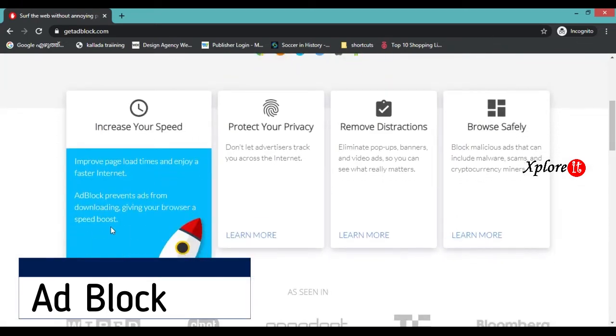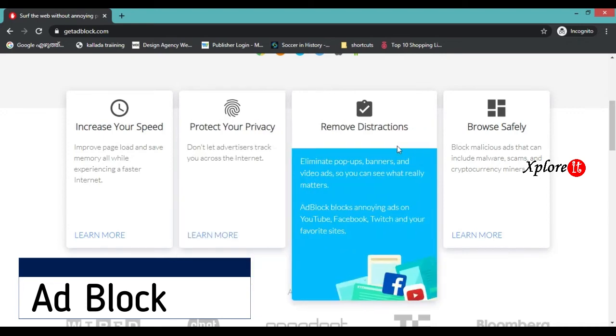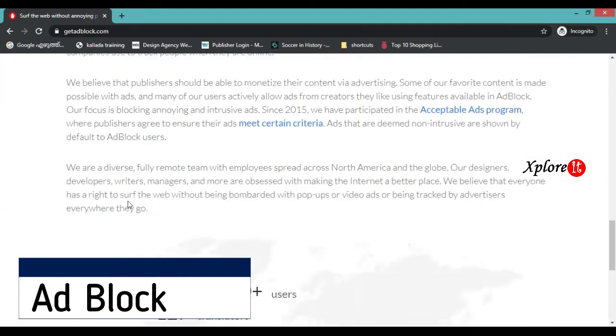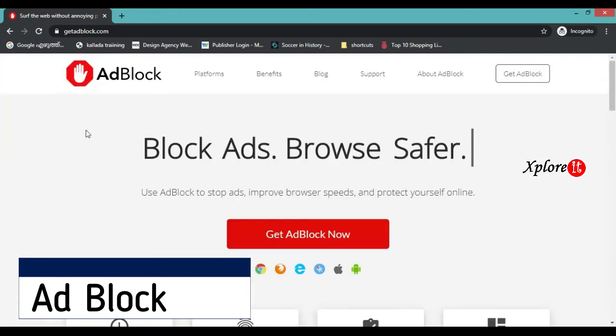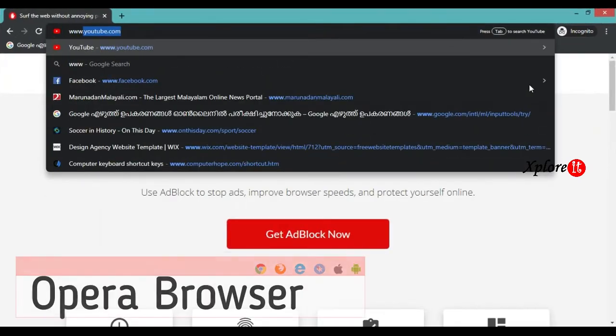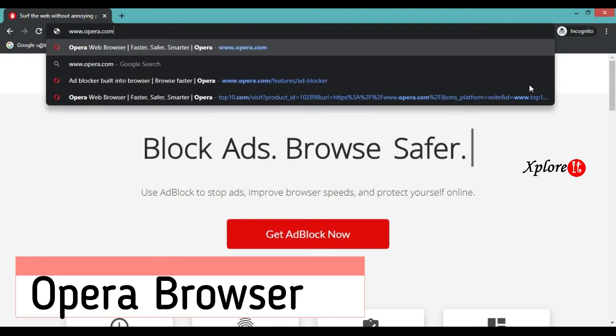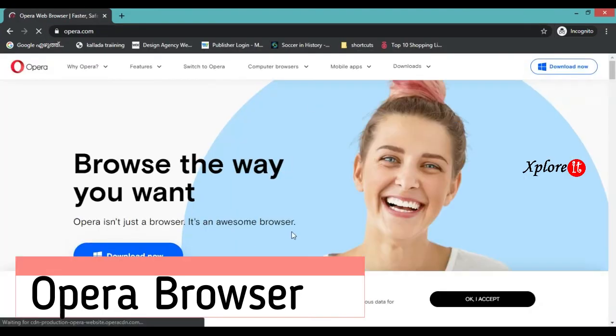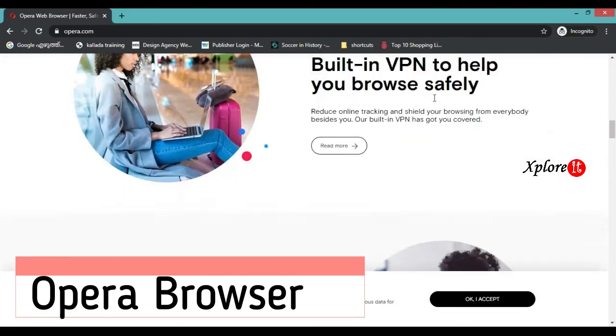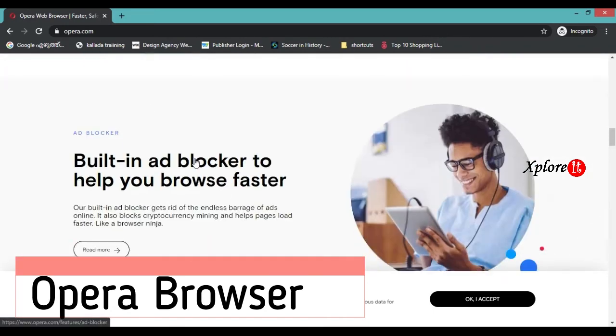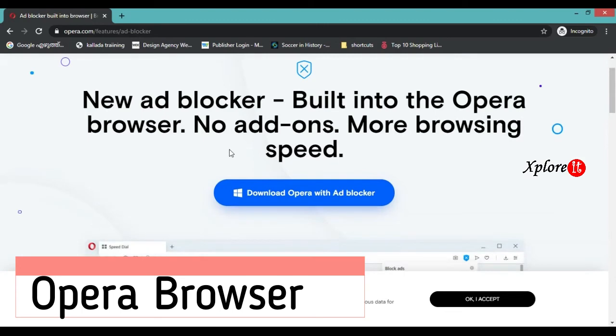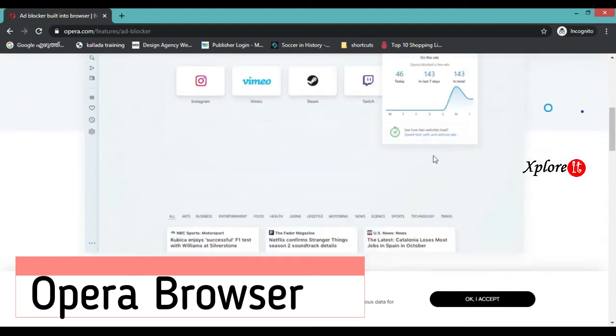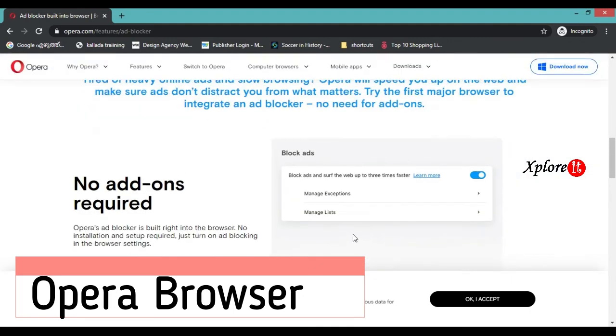The first example is a browser with built-in ad blocking. The Opera browser has an adblocker built in.